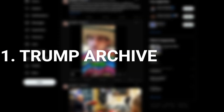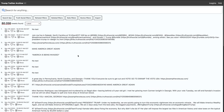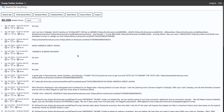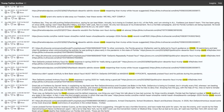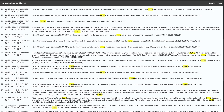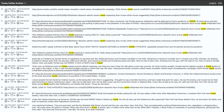Our first stop is the Trump Archive, and this is a complete mirror of Donald Trump's Twitter history. Every post he ever made, searchable by keyword, date, or phrase. This is what journalists used during 2020 to track narrative shifts and contradictions, and it's reliable, fast, and permanent.